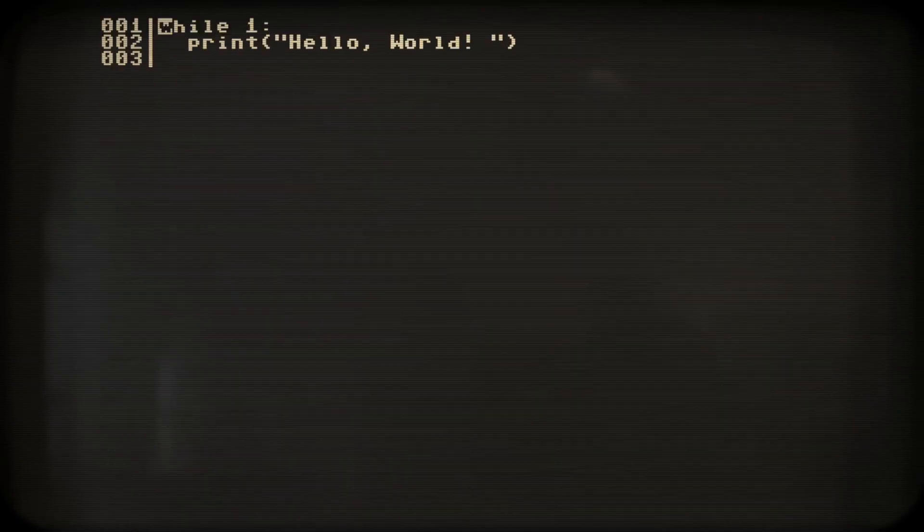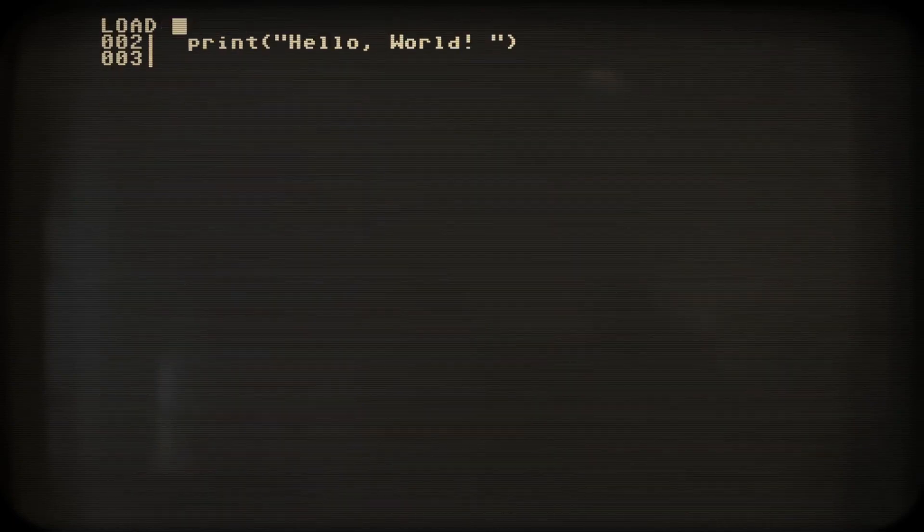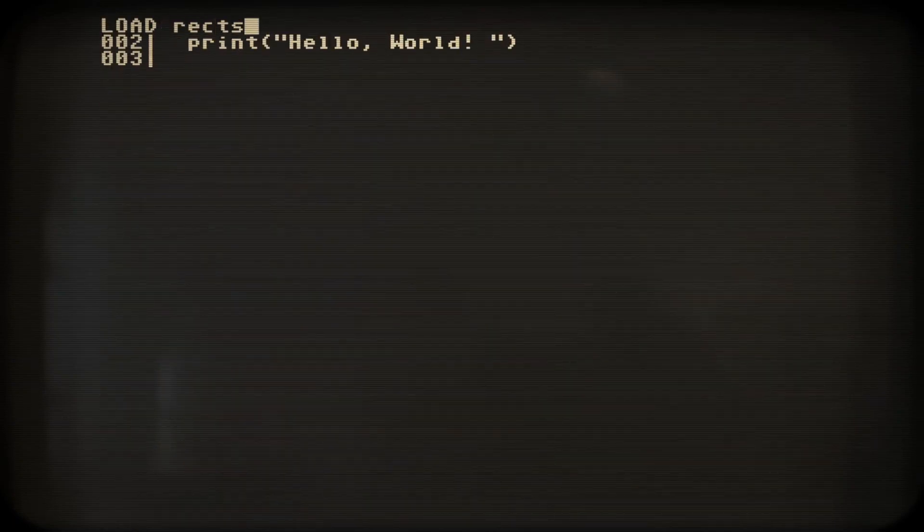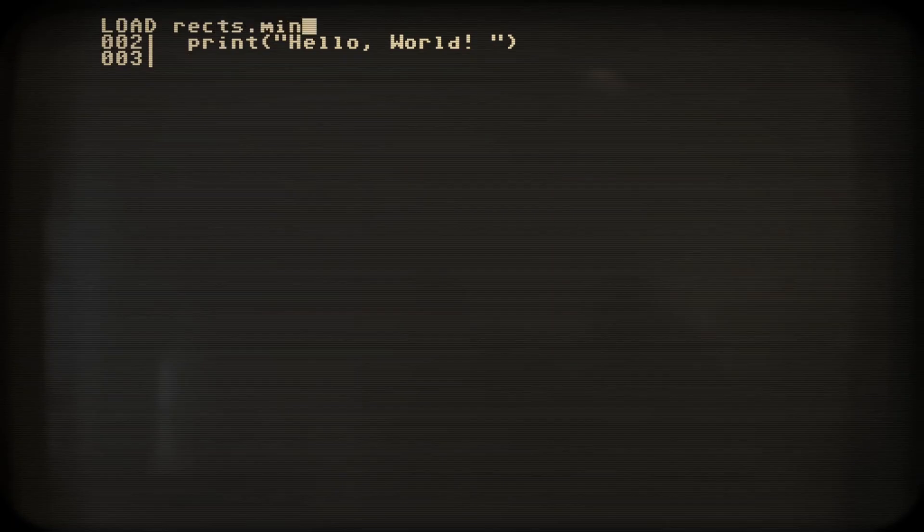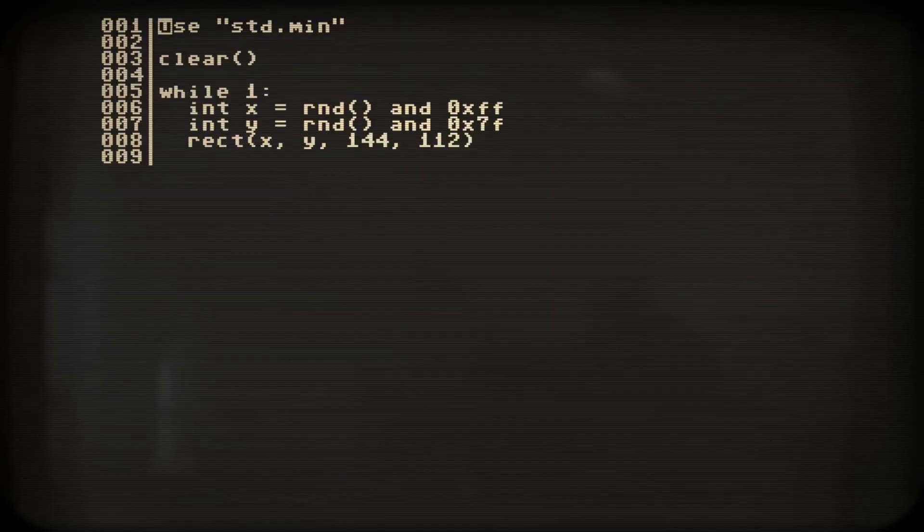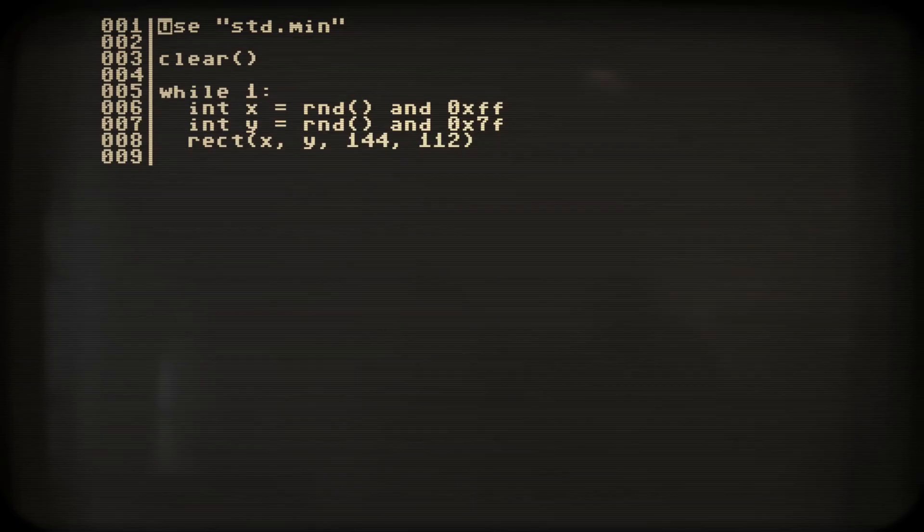Let's try an example program and load rects.min into our editor by hitting Ctrl L and typing in the file name. Hmm, the first line includes some sort of standard library.